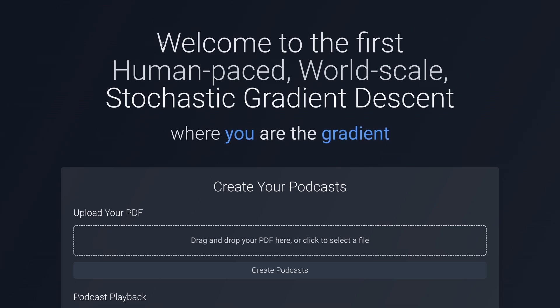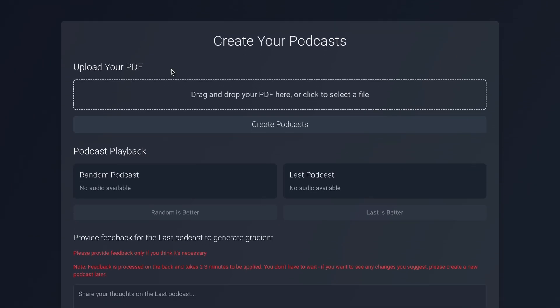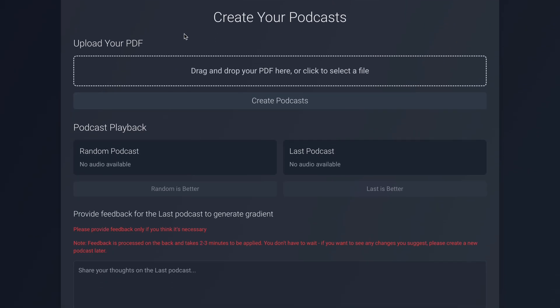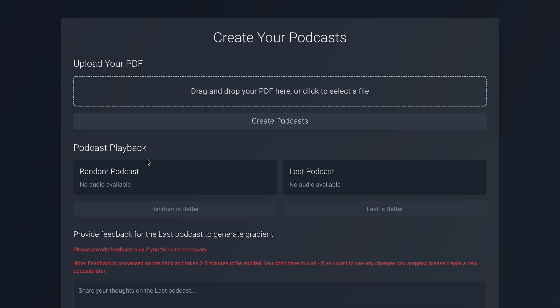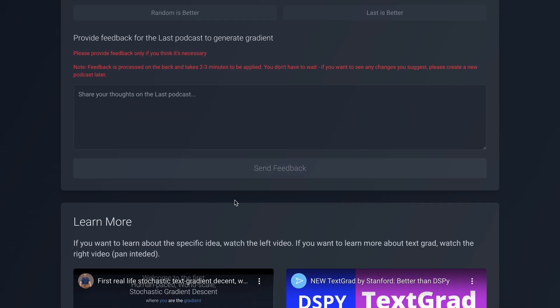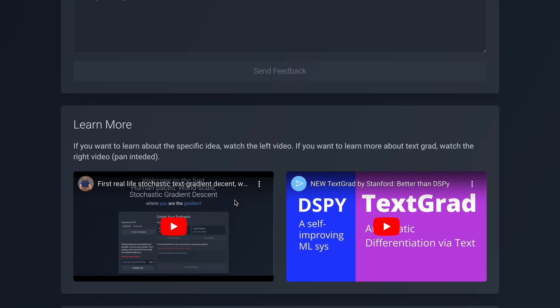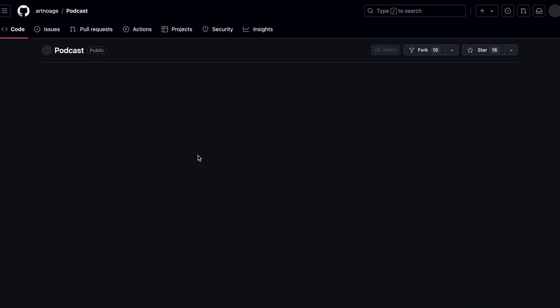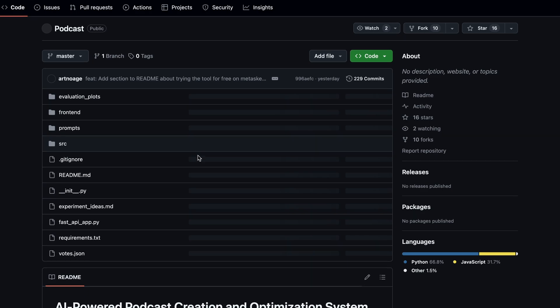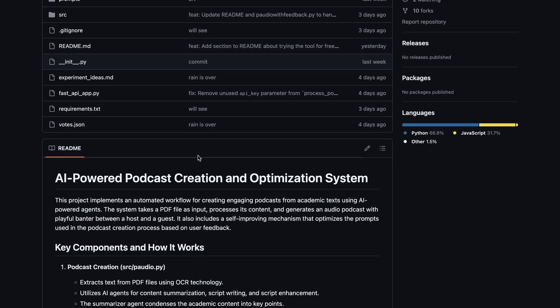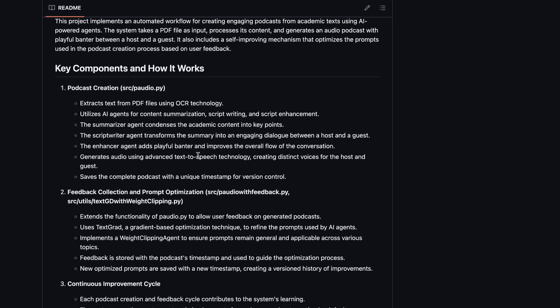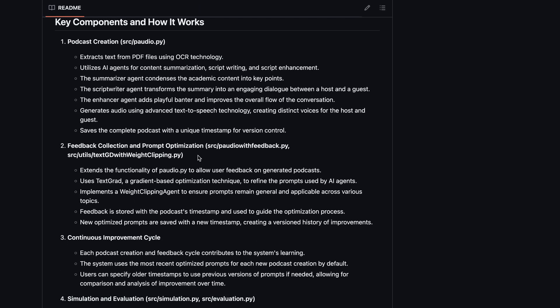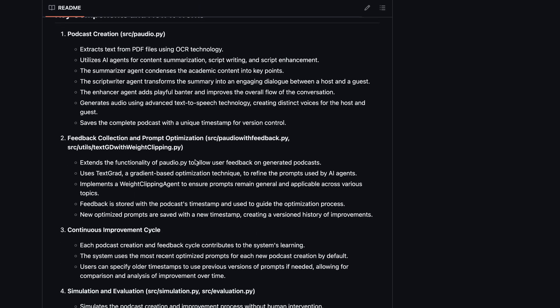Metaskepsis is an open-source project that essentially creates podcasts from simple PDFs, like what Notebook LM does. But one thing that makes it even better is that once it generates the podcast for you, you can give feedback on what you'd like improved for the next version.